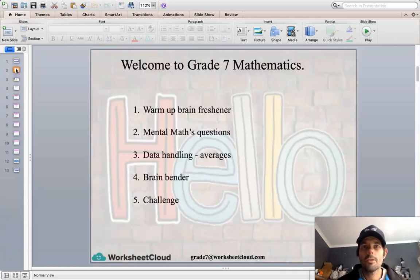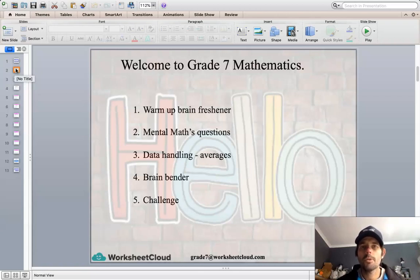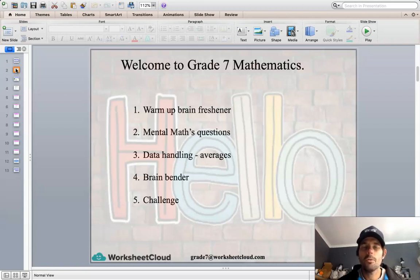Here is today's schedule. We have our warm-ups and mental maths questions, which cover previously taught principles — just a bit of a recap and some consolidation there. Today we're looking at data handling, and more specifically we're looking at averages. And then we've got our usual brain benders and challenges to finish off on. So let's get into our warm-up for today.